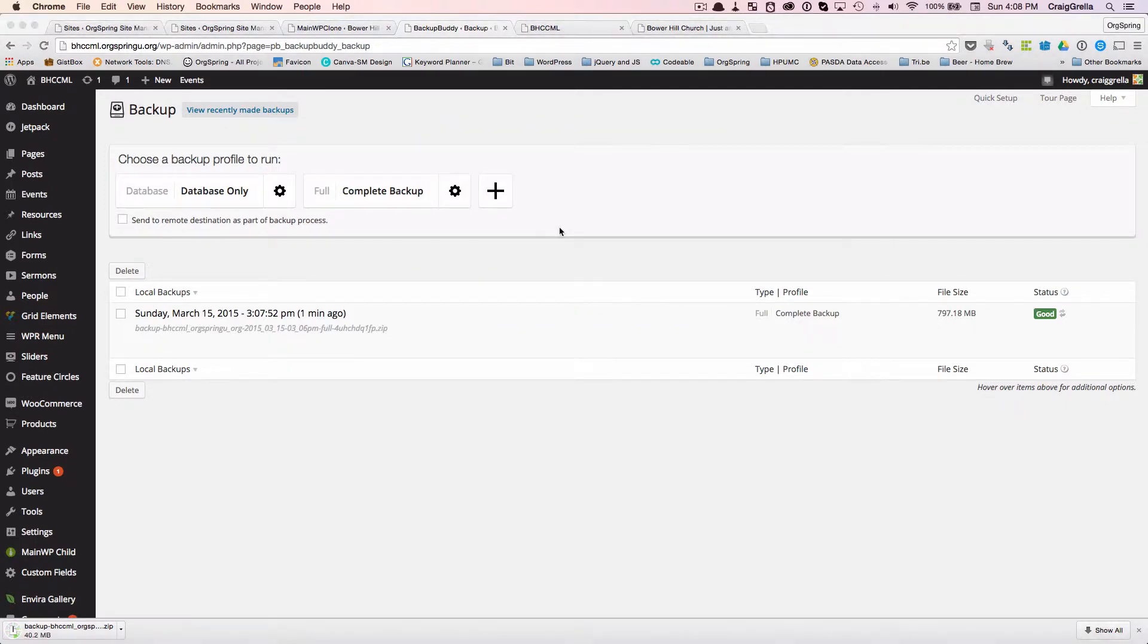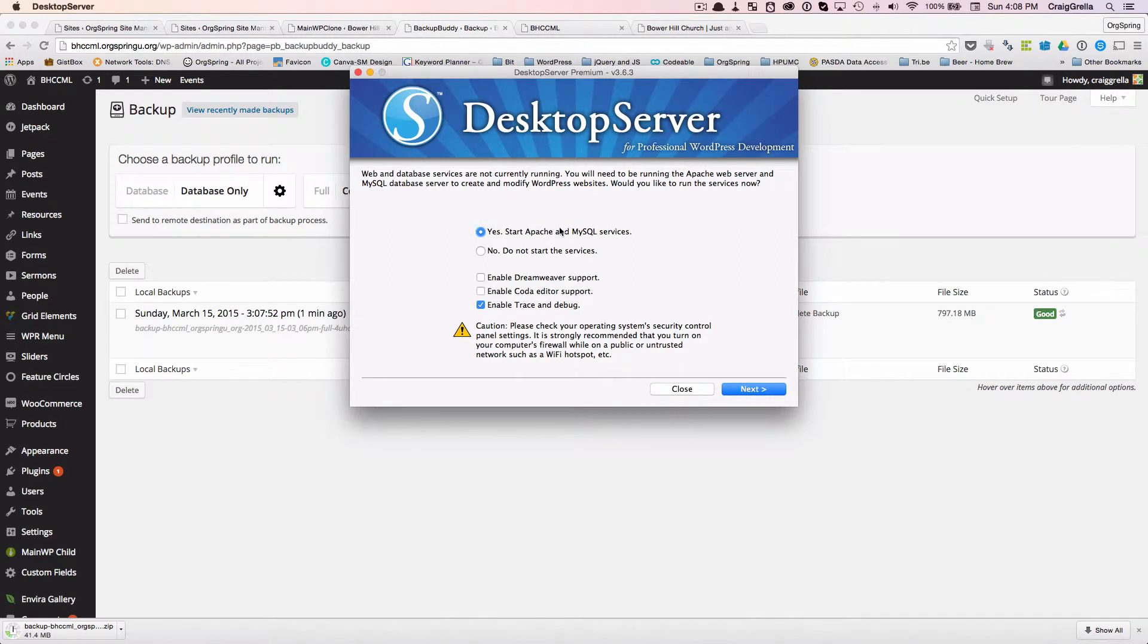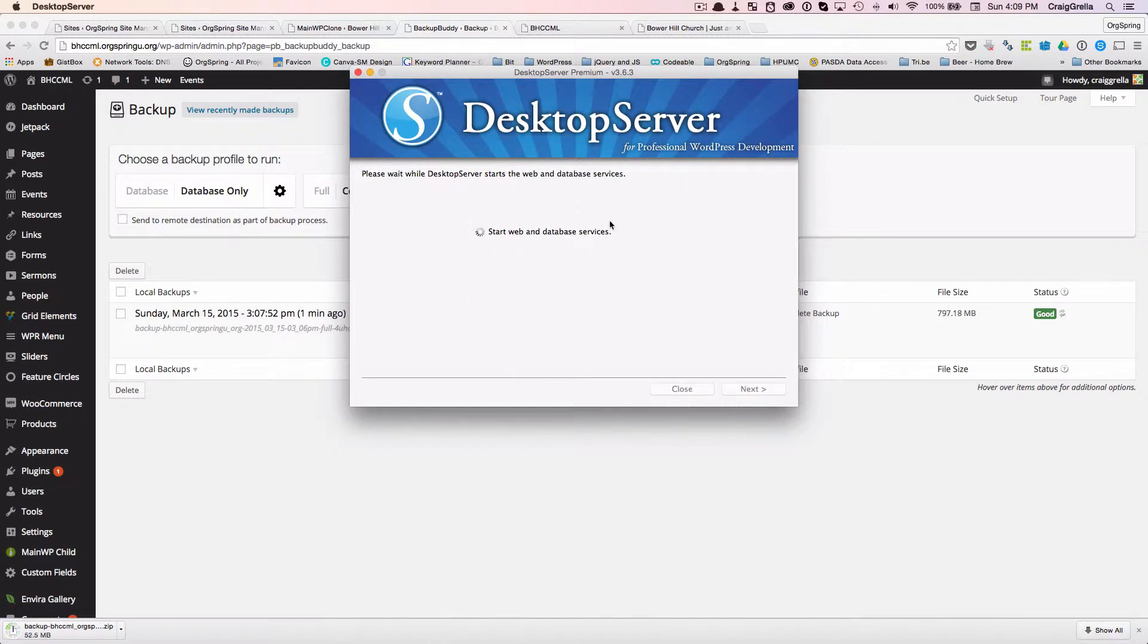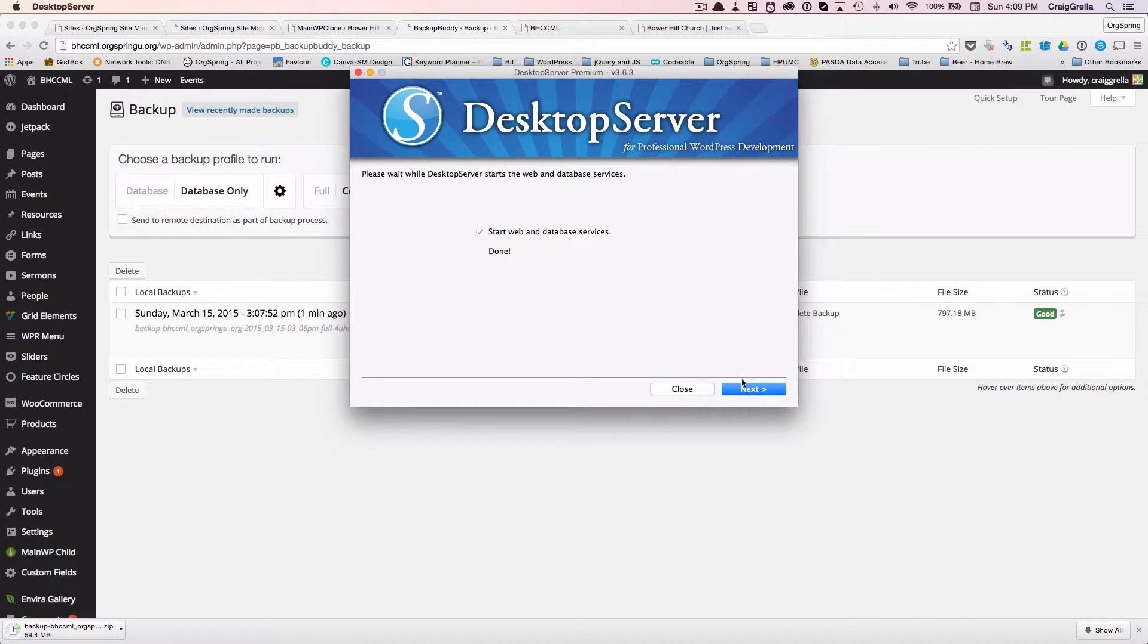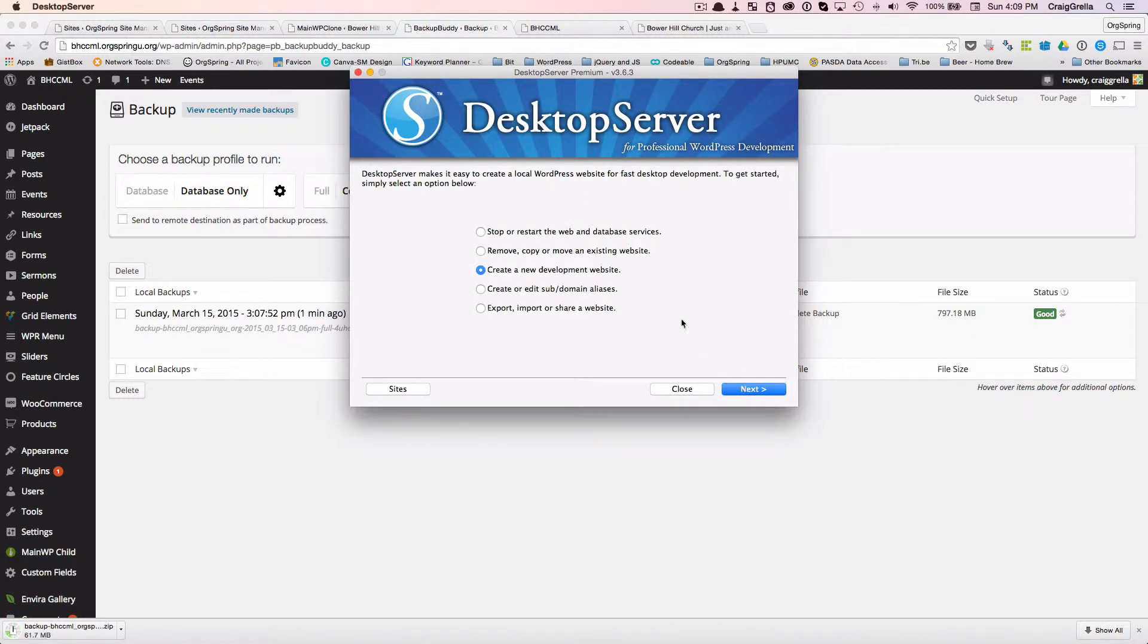We do that. And this is basically starting the server on our site, we're going to start the Apache MySQL services enable trace and debug. We do this when we debug sites, although technically we won't need it right now. We'll just leave it selected. It's going to start the web and database services. You'll notice this is the normal Desktop Server login screen. It tells us that it's done. So click next.